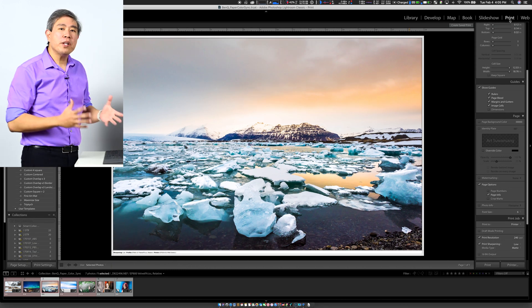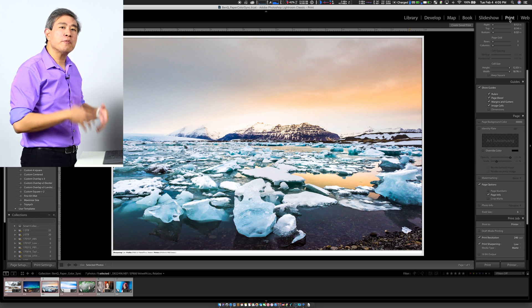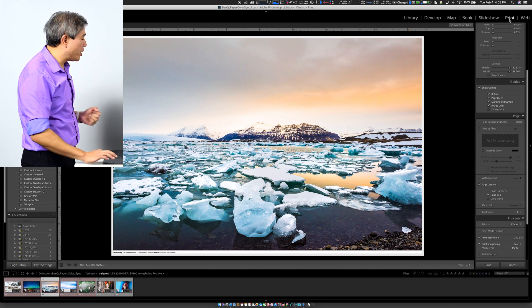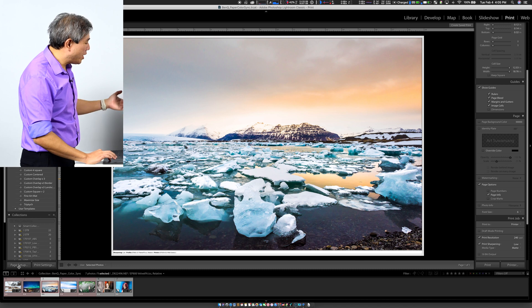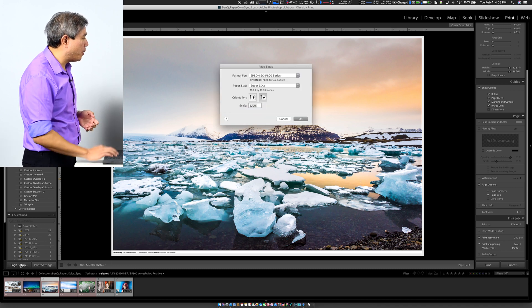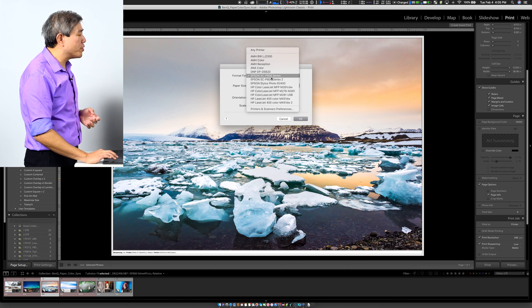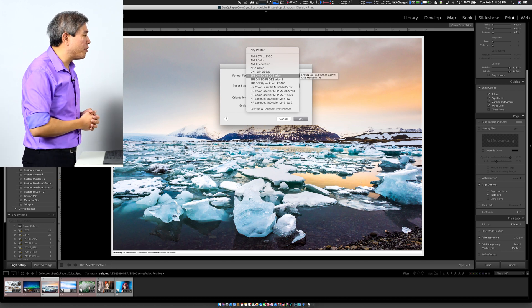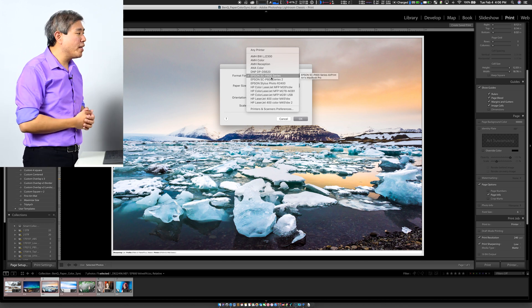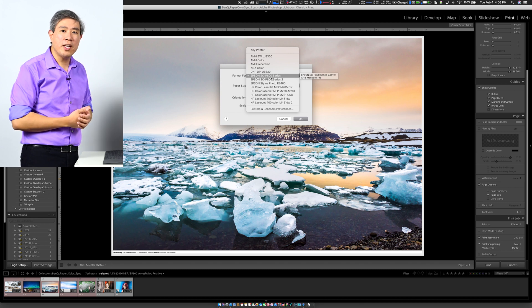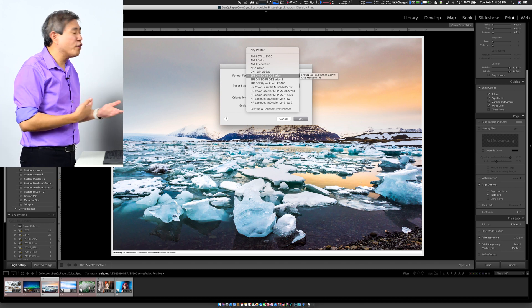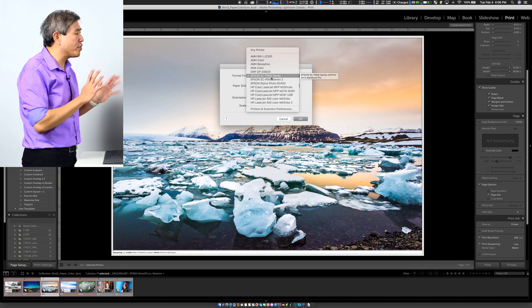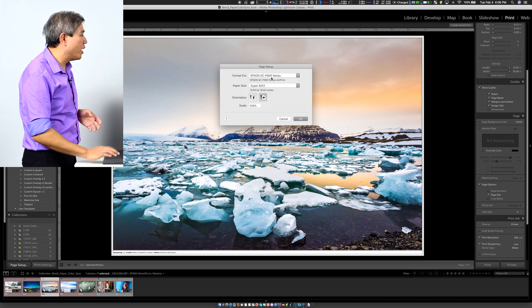When in Print Module, the first thing that we want to do is make sure that we specify the printer we are going to use. In this case, I'm going to come down here towards the bottom left of the screen and click on Page Setup. In Page Setup, I am going to choose the Epson printer that I have selected before. In this case, I'm using the P800 series. It uses the same ink set as the P600, however, it can print a wider print format. So I'm going to choose this one for this case.